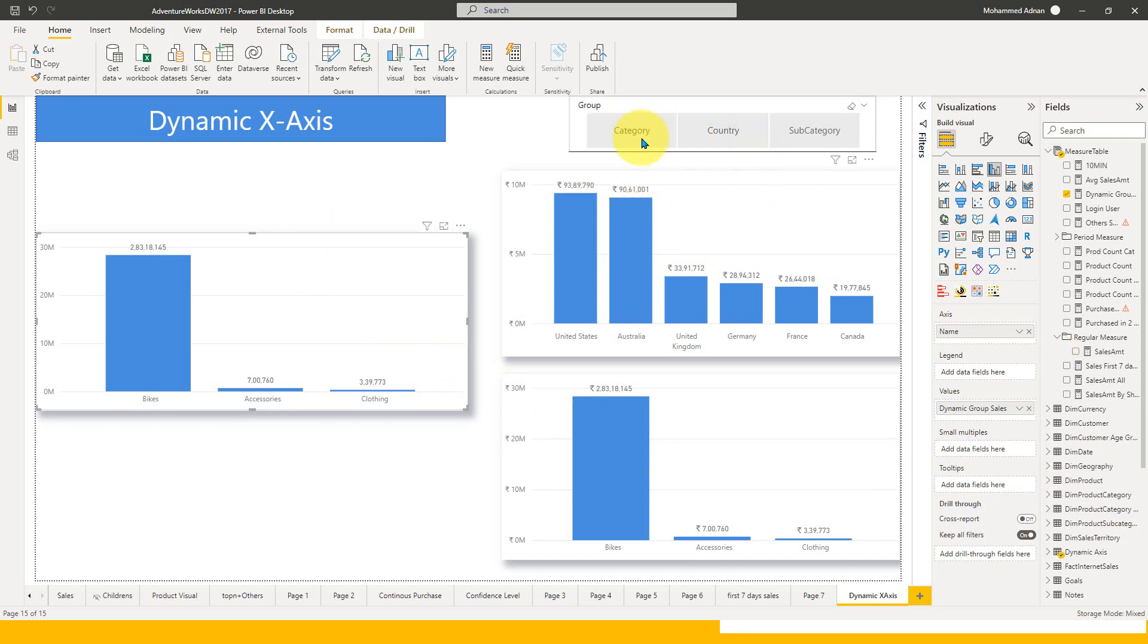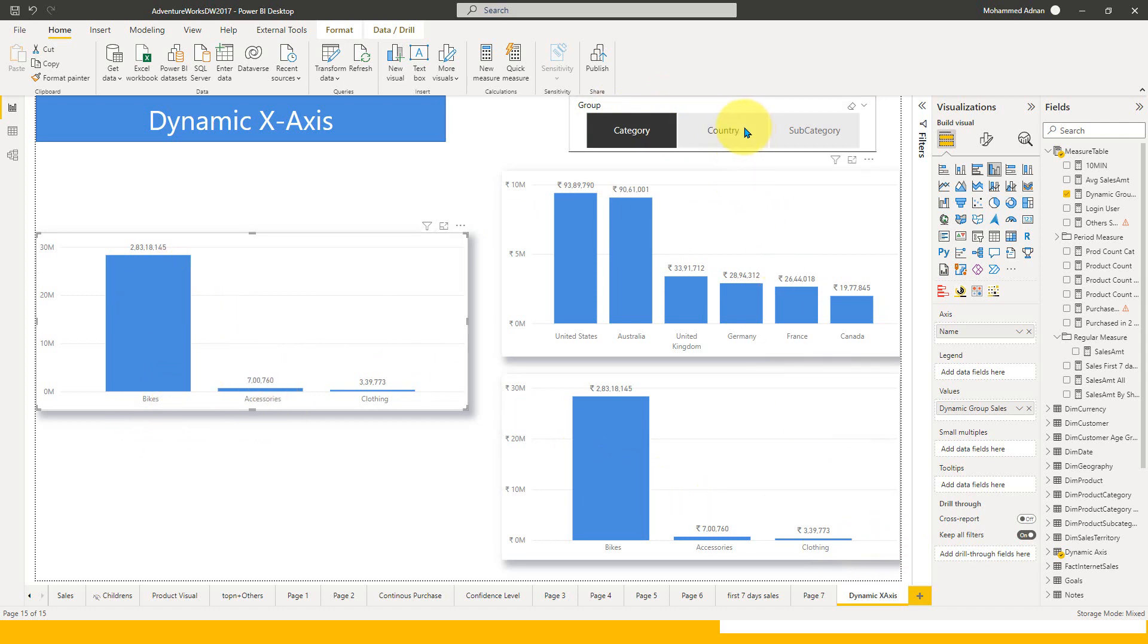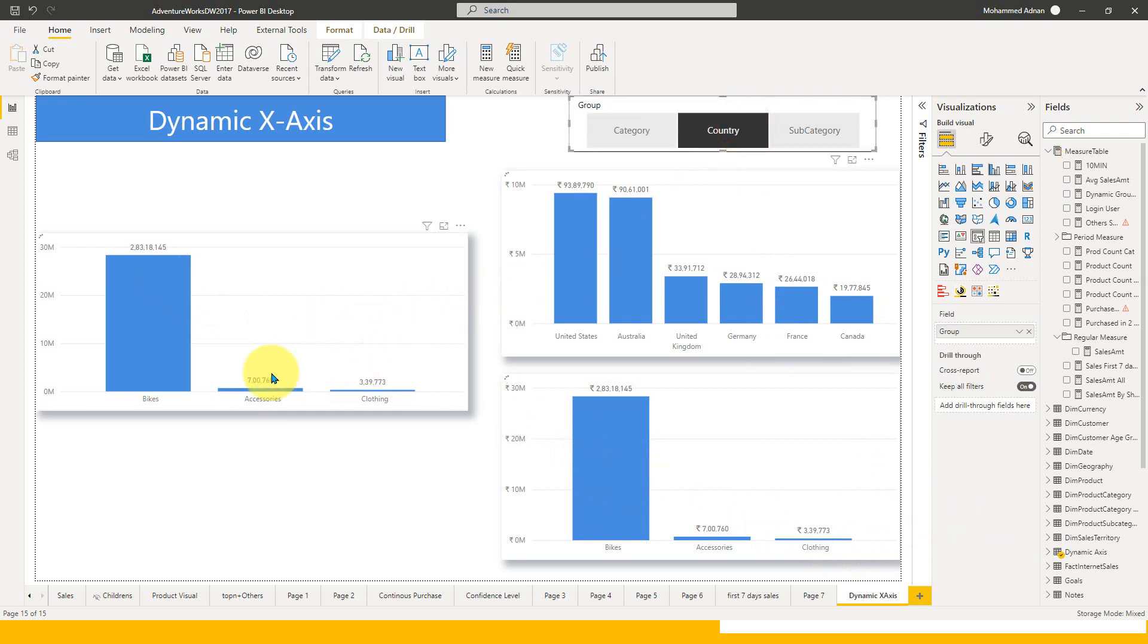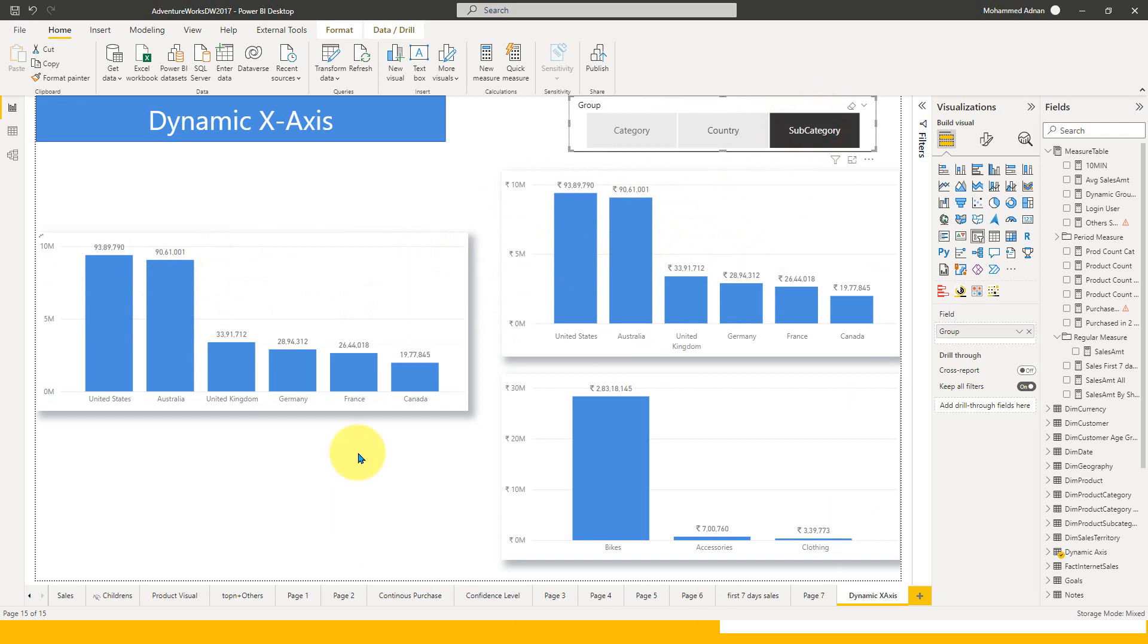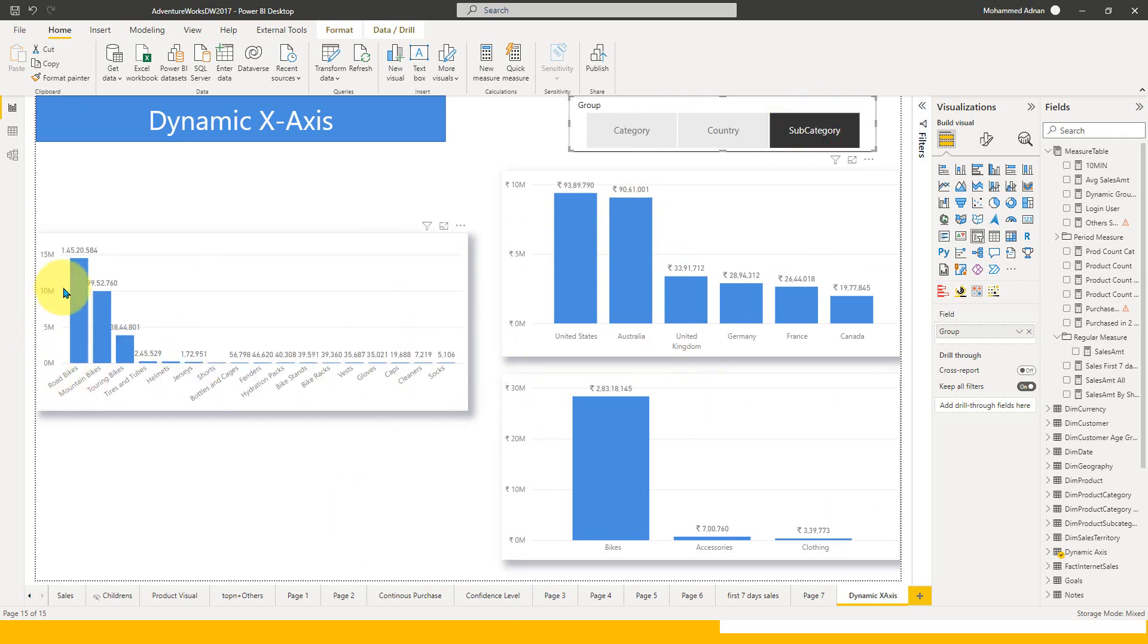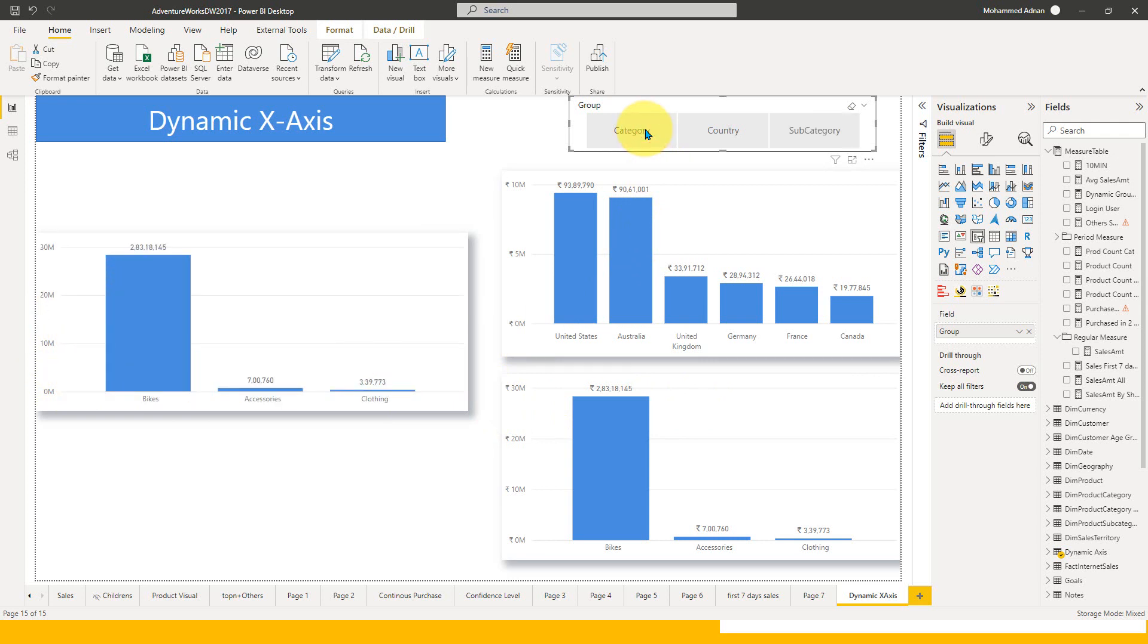If I select category, it shows up and these two values are matching. If I select country, then these values match. If I select subcategory, which is not in the static ones, this also shows the result of the subcategory. This is how it can be done.